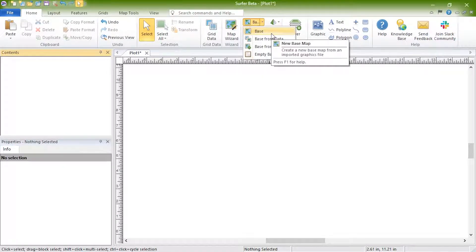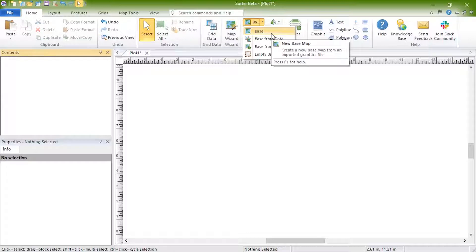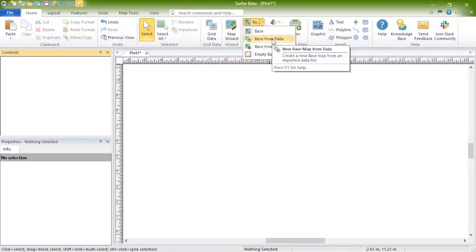Click Base to create a basemap by importing a vector or image file. Click Base from Data to create a basemap by importing a data file.